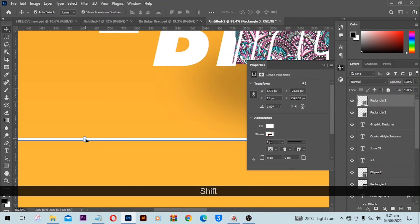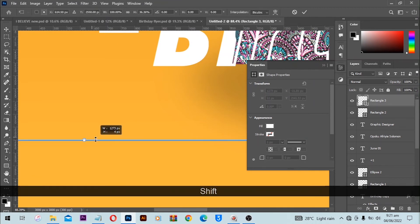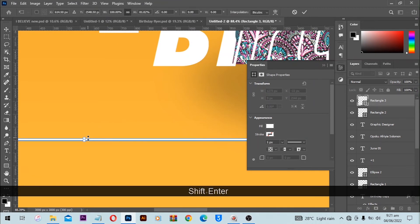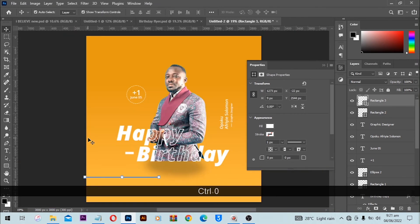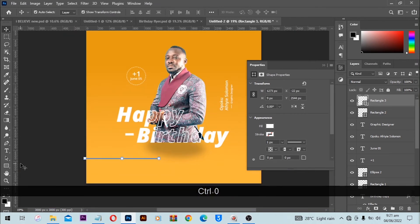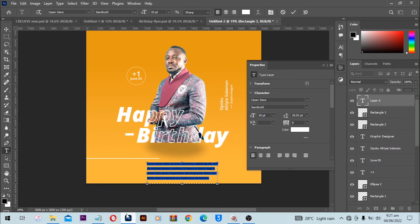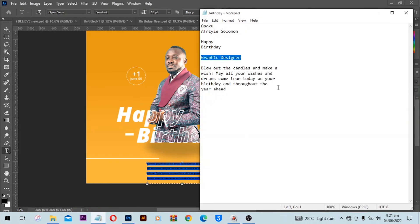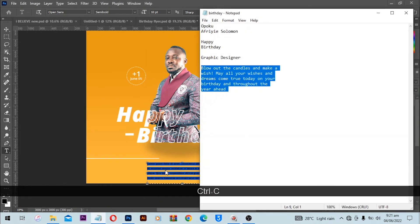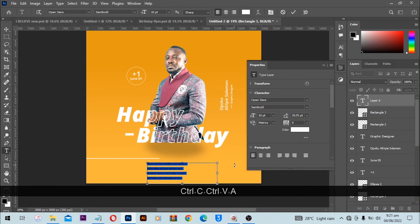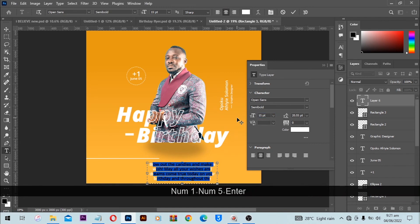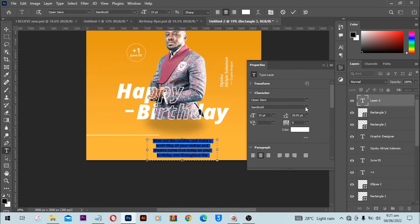I'll zoom in and make this line as thin as I can, then Ctrl+0 to fit everything to screen. With the text tool I'm going to define the area where I want to type the text. I'll copy and paste the text I'd like to use — Ctrl+V to paste — align to the center, increase the font size, and select Regular for the weight.